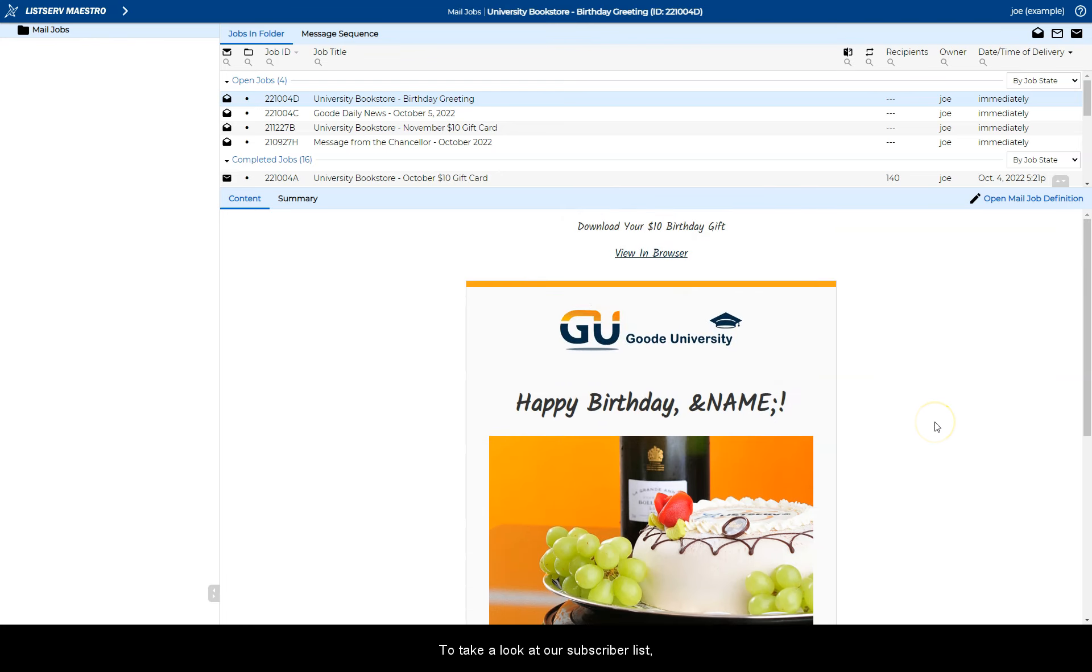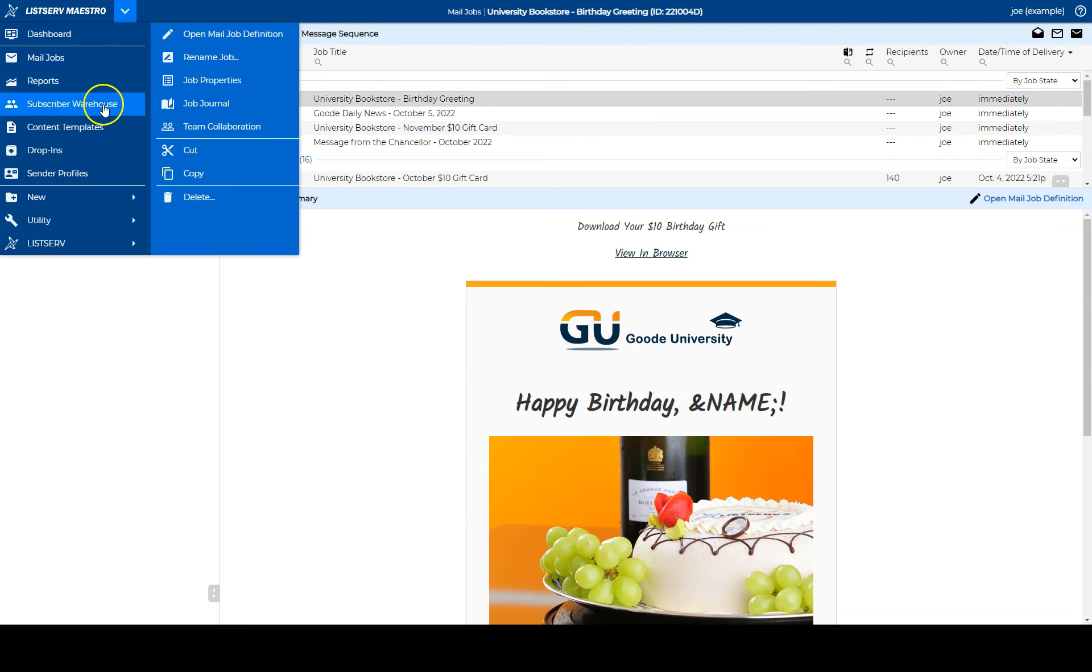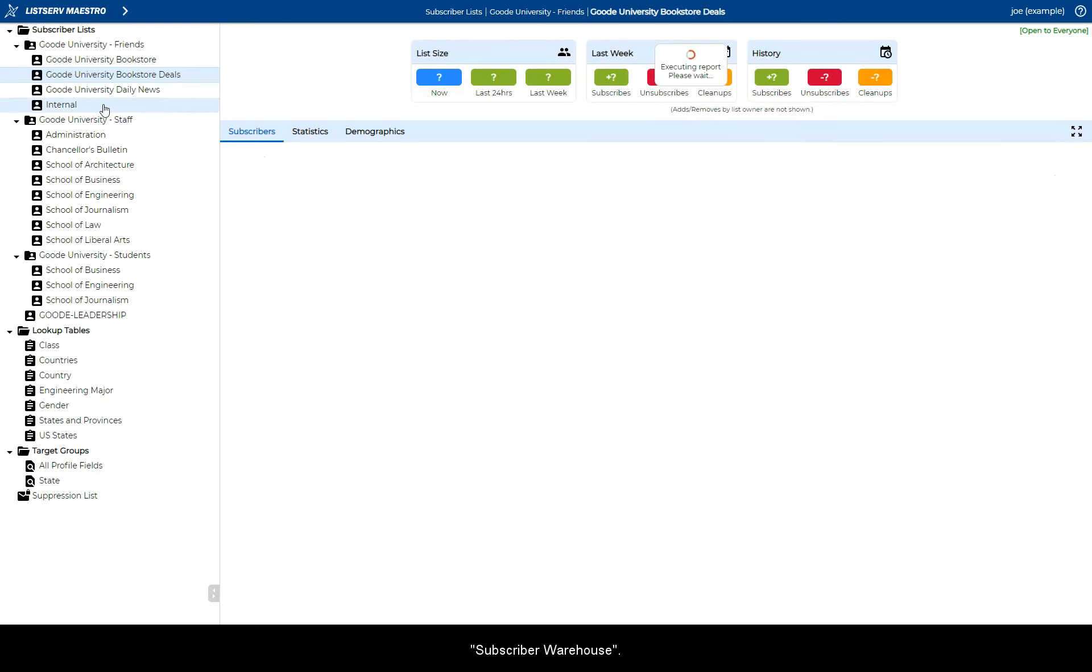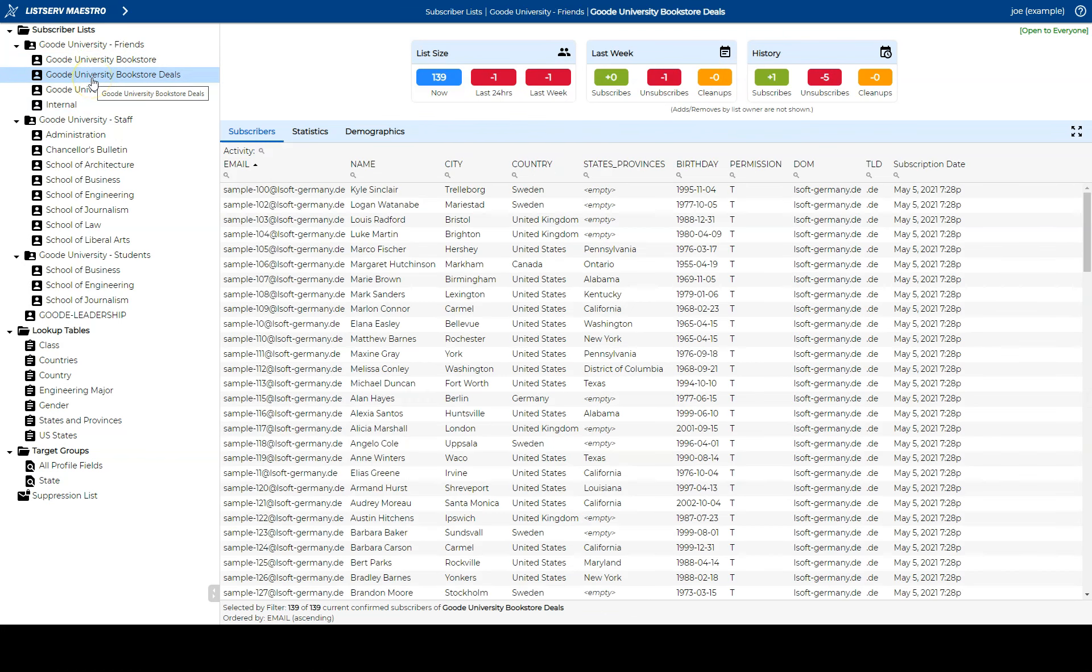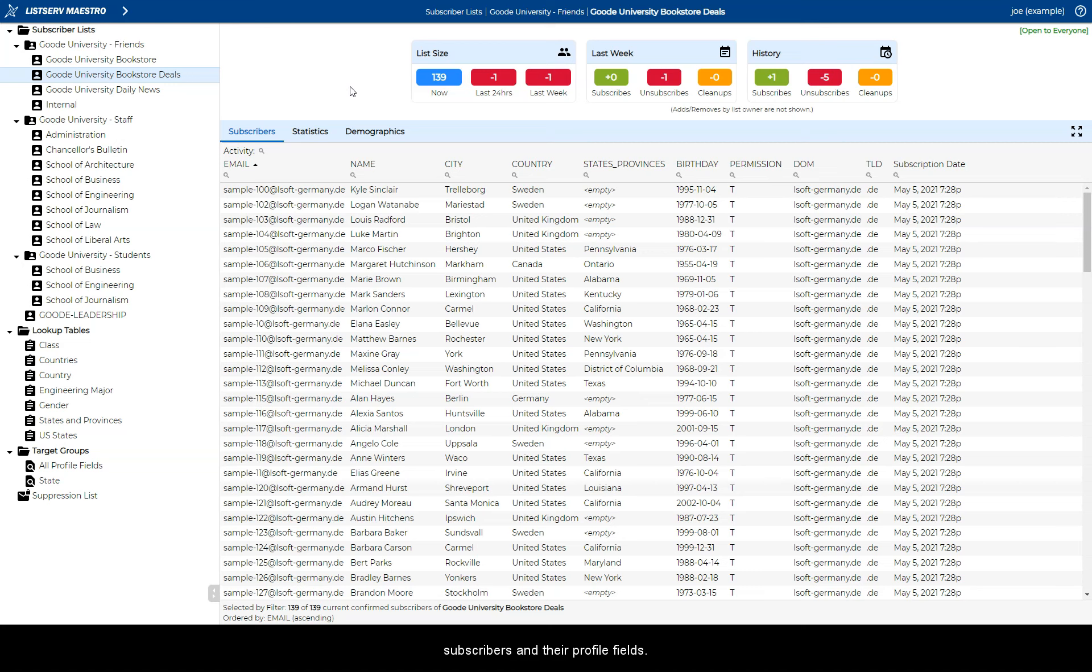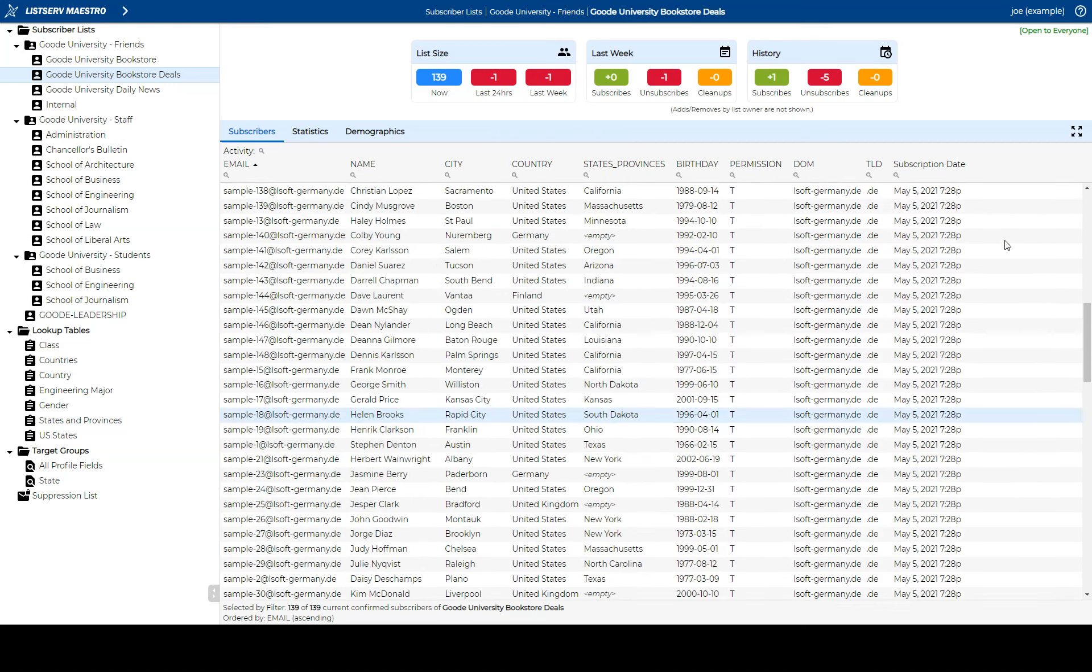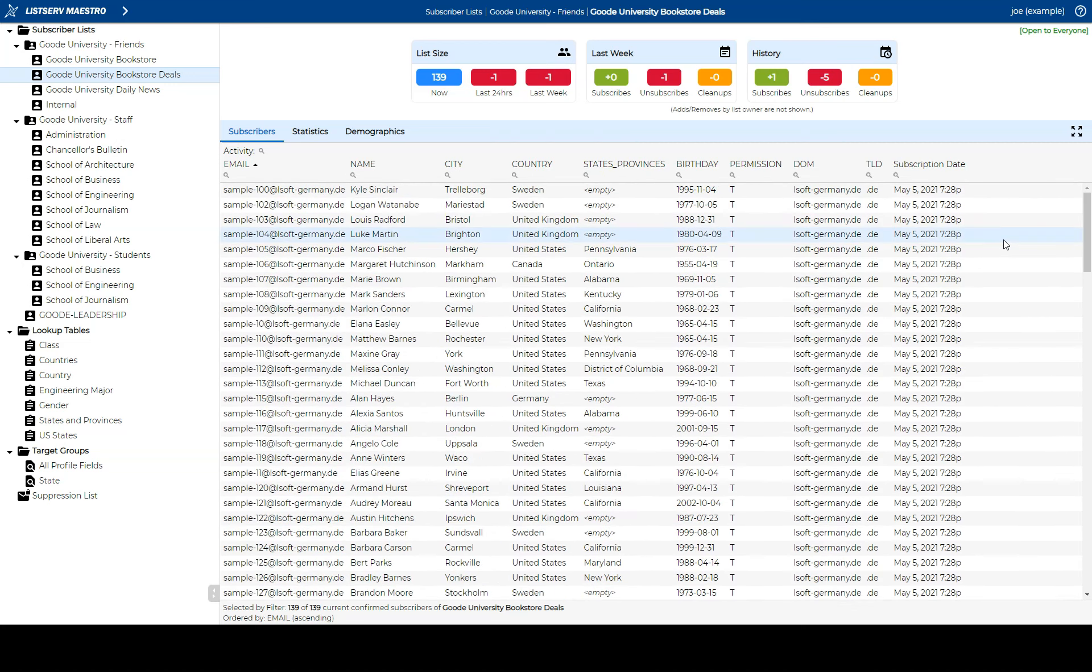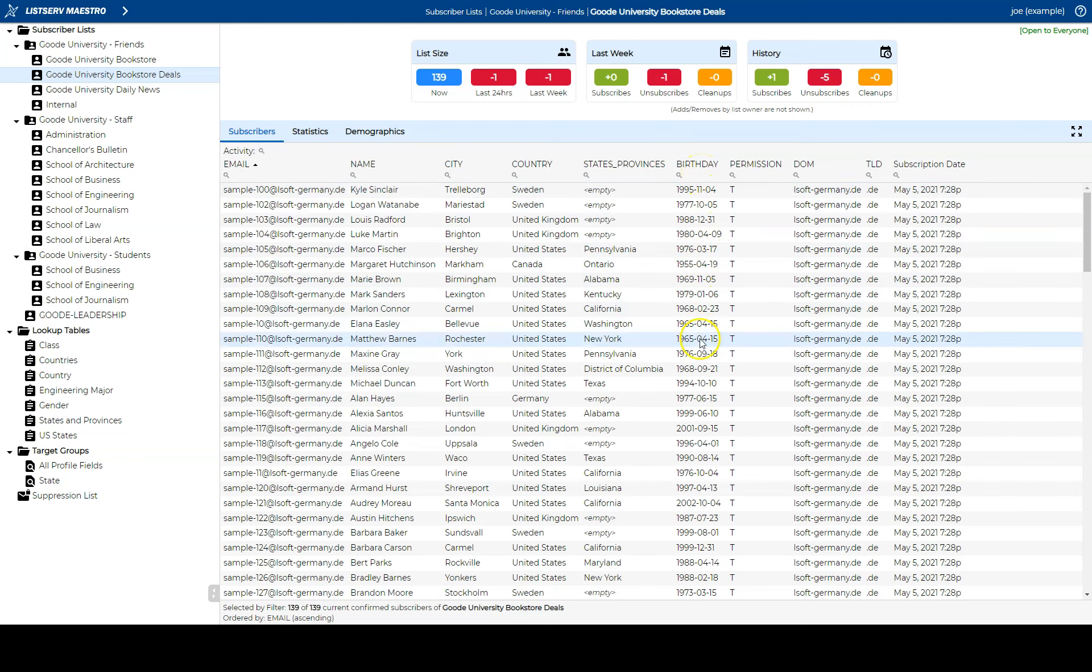To take a look at our subscriber list, open the main menu and go to Subscriber Warehouse. Click on the list name of interest to see all of your subscribers and their profile fields. When anyone subscribes to this list, one of the required profile fields is the person's date of birth.